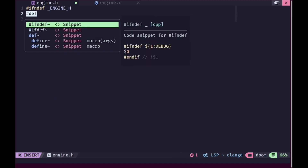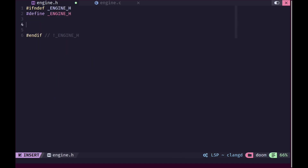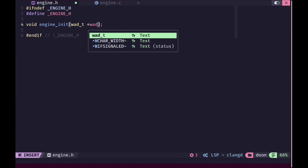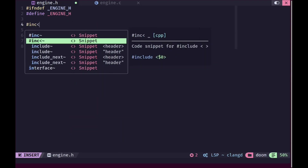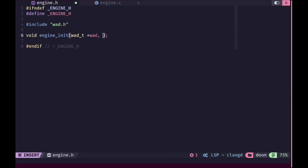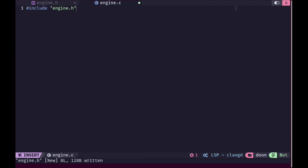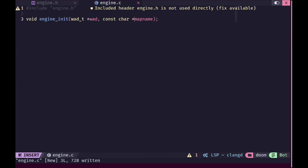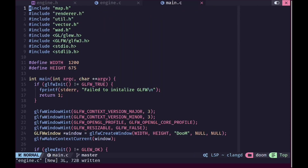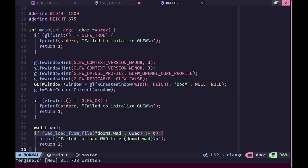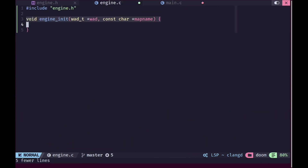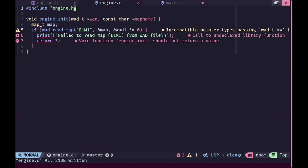We will create a new engine.h header and inside of this we are going to implement an engine_init function which will take a pointer to a WAT file. We need to include the WAT header, and for now we'll allow the engine to load a single map. In engine.c we will create an implementation of this, and now opening up main.c we are going to copy the map loading code and paste it there.